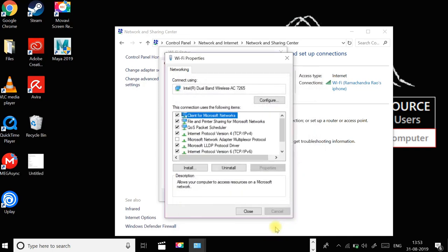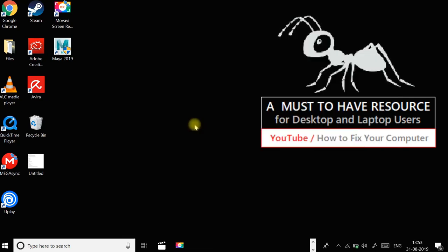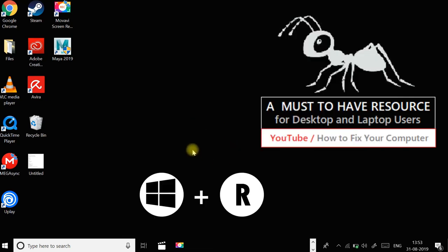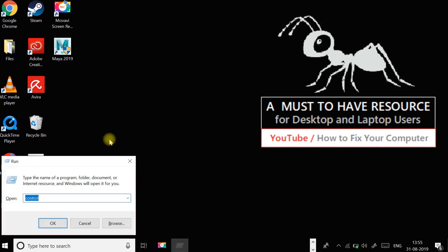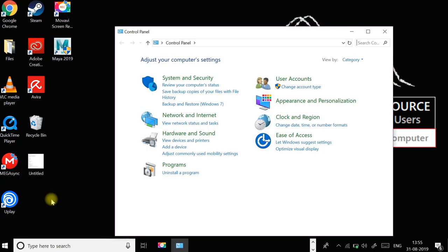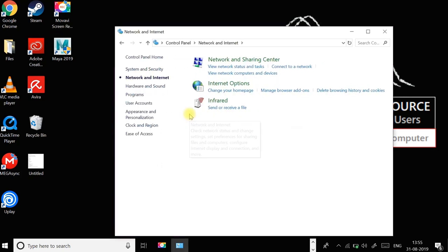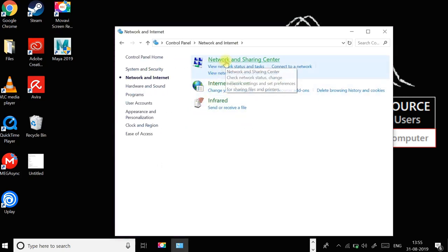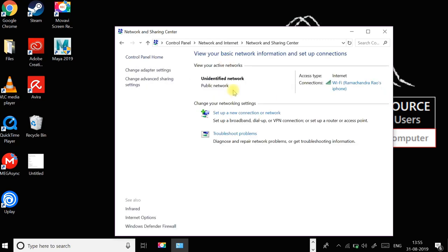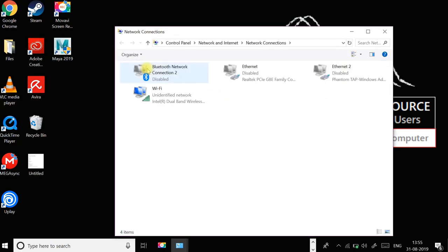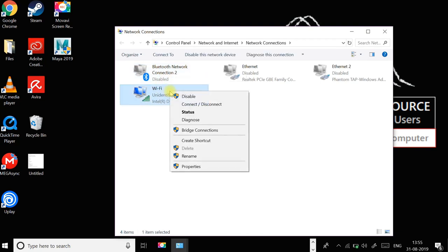If that didn't work, press Windows button and R and type control and then enter. In the control panel, click on network and internet and then click on network and sharing center. Click on change adapter settings, click on the network adapter which you are using, and click on diagnose.